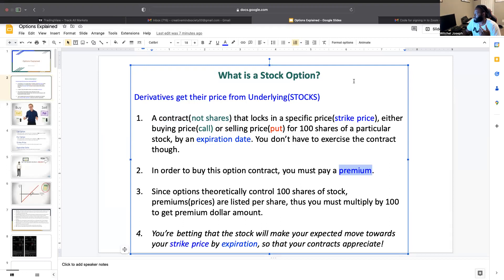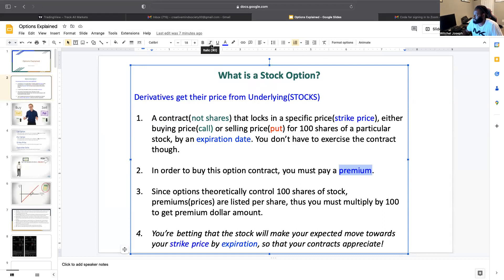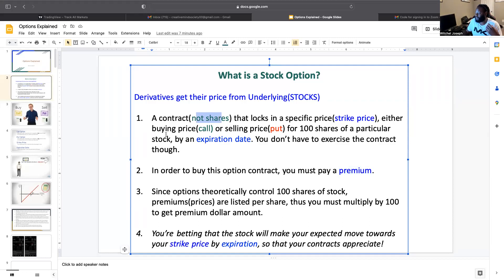Let me re-explain this for newbies. A stock option is a derivative — it gets its price from the stock. It's a contract, not shares. It's like a layaway contract locking in either the buying price, which is a call, or the selling price, which is a put, for 100 shares of stock.